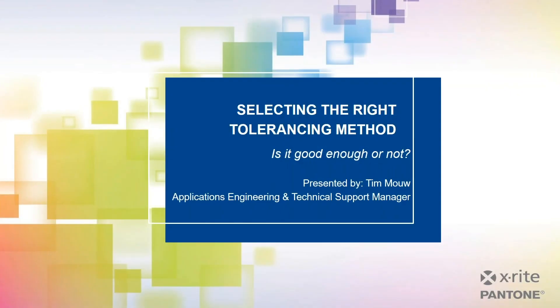Hello! Welcome to the fourth webinar in our quality control series. Today we're talking about selecting the right tolerancing method. Presenting is Tim Mao, our Applications Engineering and Technical Support Manager at X-Rite Pantone. I'm Robert Grotans, the Global Technical Marketing Manager, and I'll be moderating today's webinar.